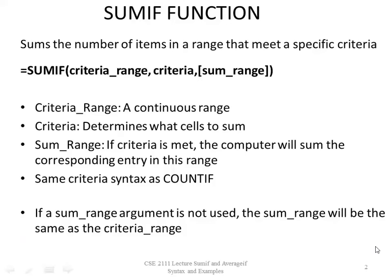The SUMIF function sums the number of items in a range that meet a specific criteria. The syntax is equals SUMIF, criteria range, comma, criteria, comma, sum range.